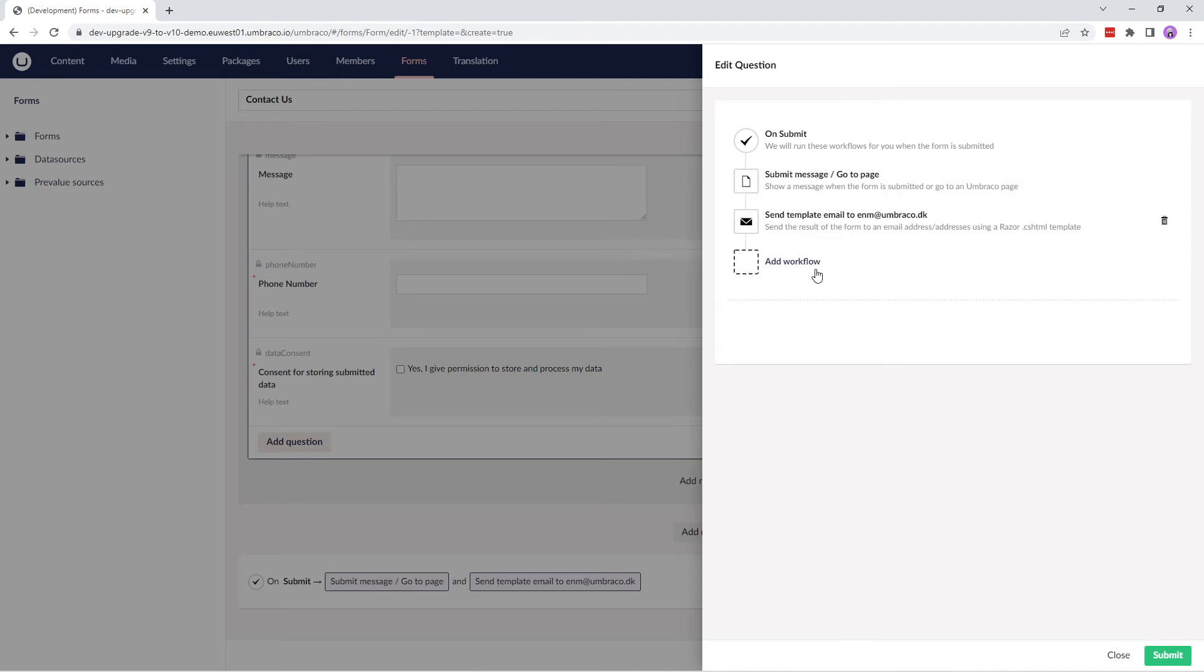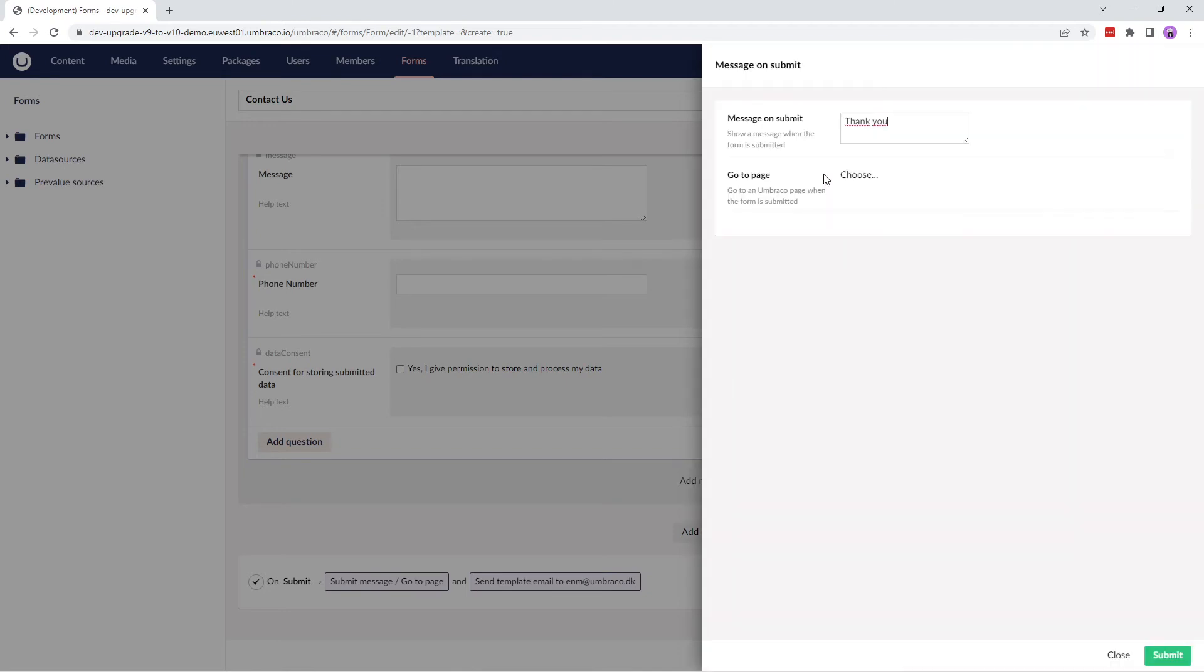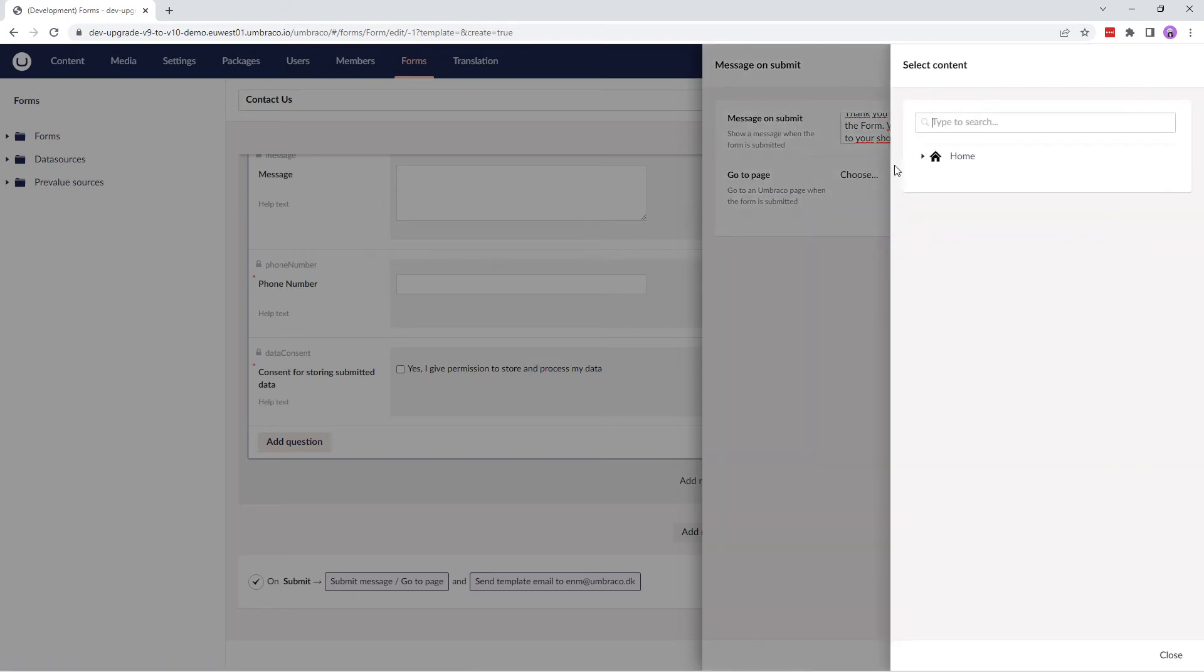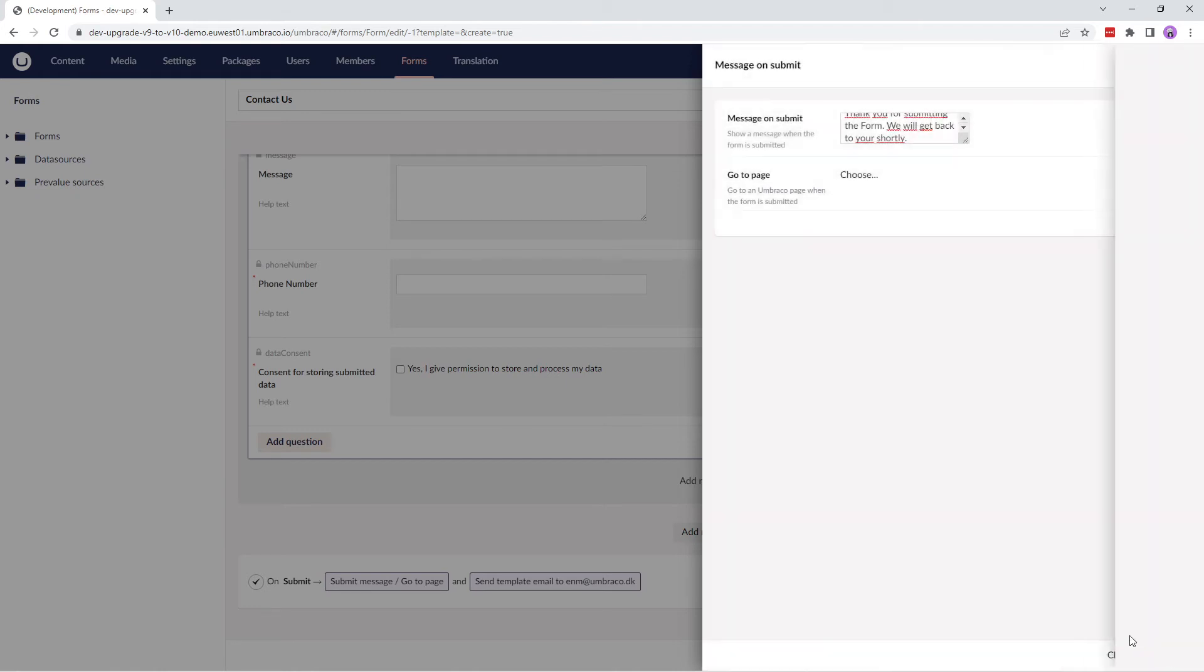This dialog displays the workflow that will run once the form is submitted. I'll click on submit message and we have two options to choose from. For this video, I'll choose message on submit and just update the message to include thank you for submitting the form. We will get back to you shortly. If you wish to display a specific page after the user has submitted the form, you can choose the page here. And now, let's submit this option.